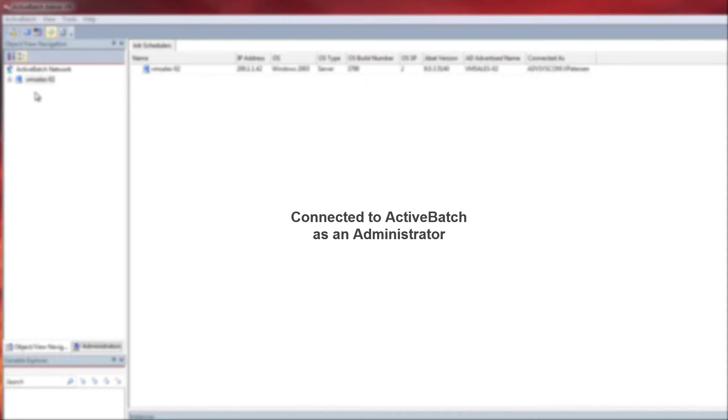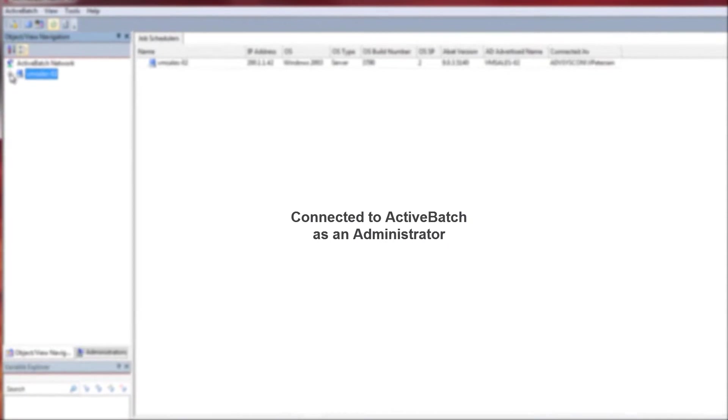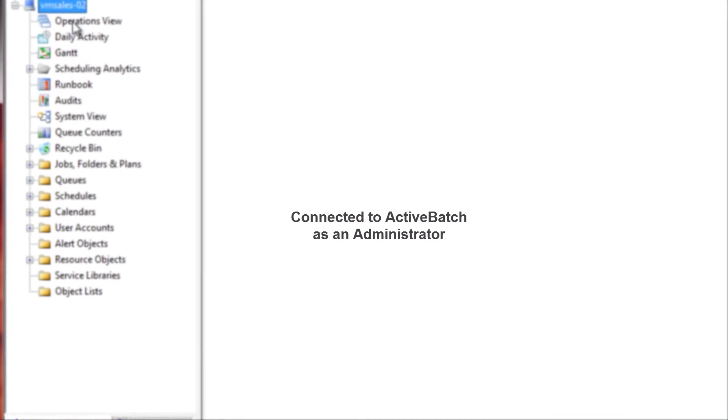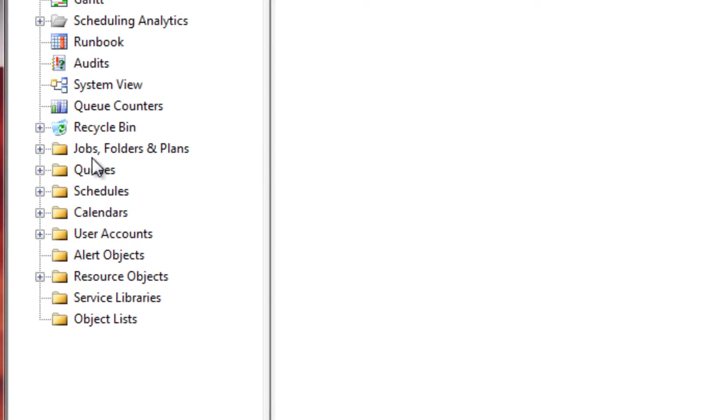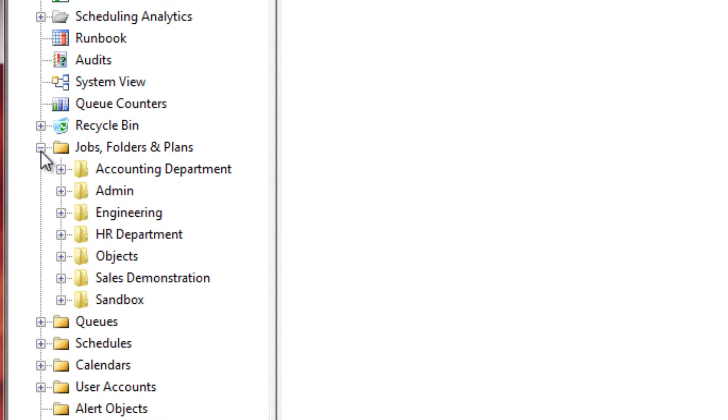Currently, we are connected to the root level of the job scheduler as an ActiveBatch administrator and we have access to all ActiveBatch objects associated to the scheduler.